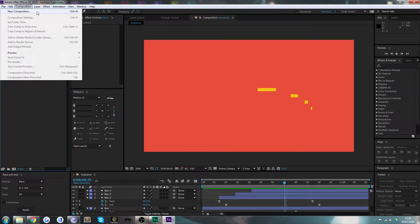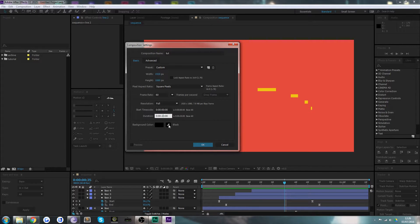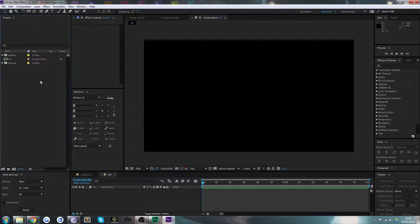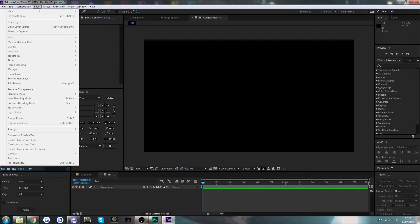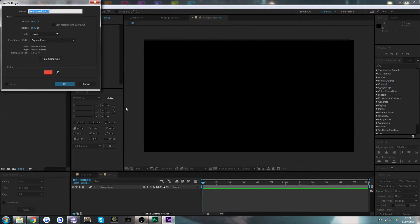The first thing we're going to do is create a new composition and we'll call this 'tut' for tutorial. We'll make it perhaps two seconds in length because this can be very short, and we'll hit okay. Drop that inside the tutorial folder. Then I'll quickly throw in a background with Layer > New > Solid, and the solid can be red — that's fine.